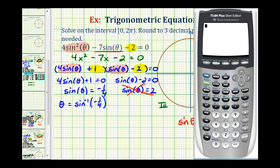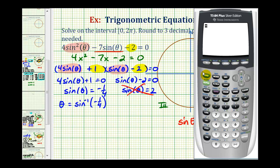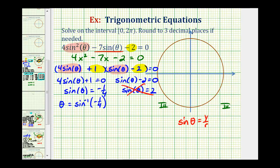We want to verify that we are in radian mode, so I'll press the mode key. We are in radian mode, so we'll go back to the home screen, press second sine, negative one-fourth, and enter. We are asked to round to three decimal places, so we'll round this to negative 0.253 radians.